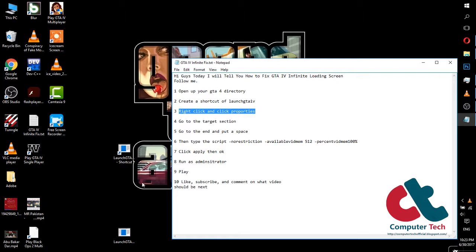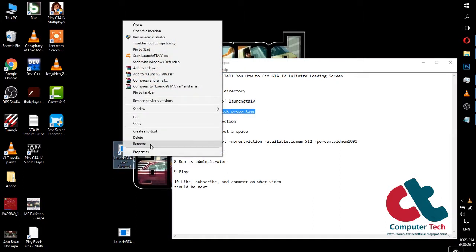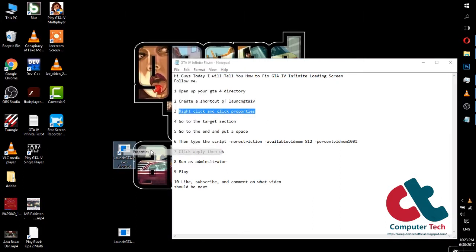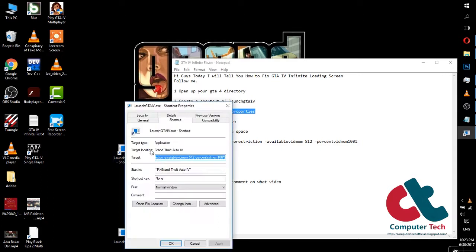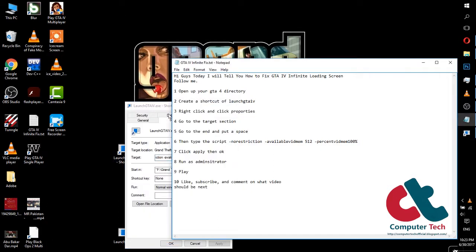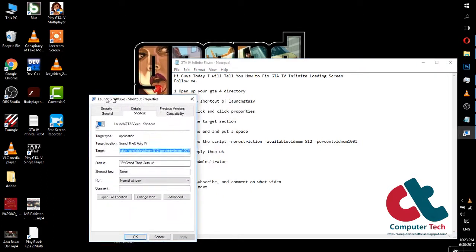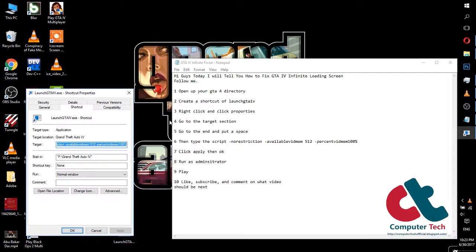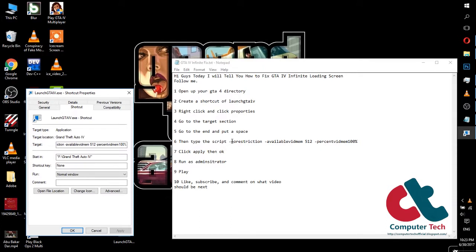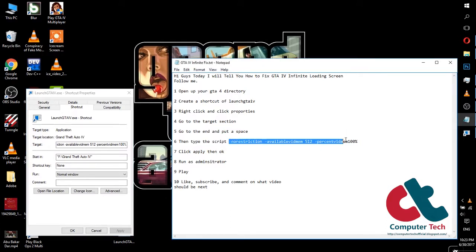Right click on the shortcut and click on properties. And now go to shortcut tab and then target section. In target section copy these commands I have mentioned in description. Copy and paste there.